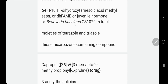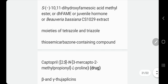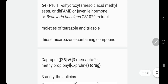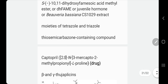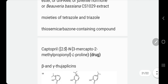This natural extracted compound, whether it comes by its long name, or as D-H-F-A-M-E, or sometimes called juvenile hormone — it's an expensive compound sometimes found in expensive products. Sometimes they label it as CS1029 extract. It comes from a bacterium or species through genetic engineering to express and purify this juvenile hormone. It causes whitening.